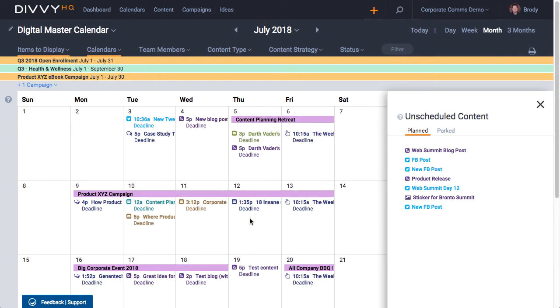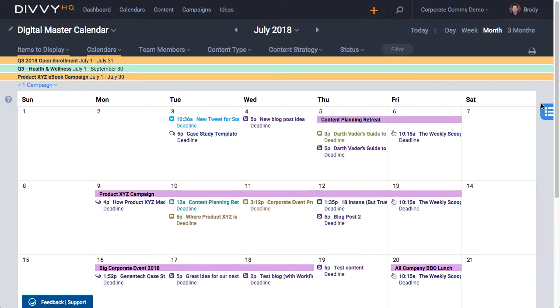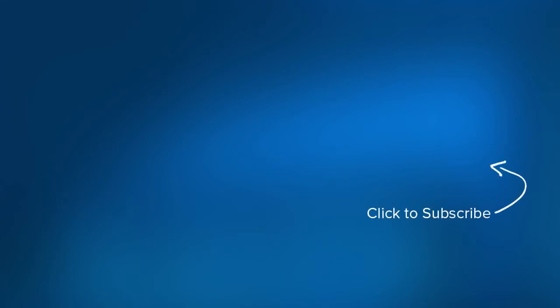Okay folks, that's probably enough content calendar goodness for one video, but trust me when I say there is more to see. Hop into DiviHQ today and see for yourself how easy it is to manage the chaos of a busy content production schedule. If you have any feedback for us on the new interface, we'd love to hear it. And if you like this video, please give it a thumbs up. Thanks for watching and happy DiviHQing!